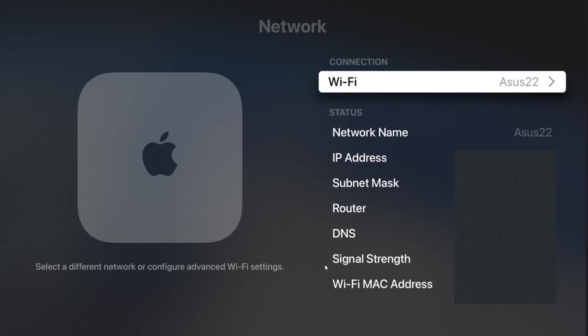If you don't have a lot of dots in the signal strength, you might want to try to get your Wi-Fi router or your Apple TV in an area where it's picking up a better signal. I'm currently getting five dots, which is a very strong signal strength.